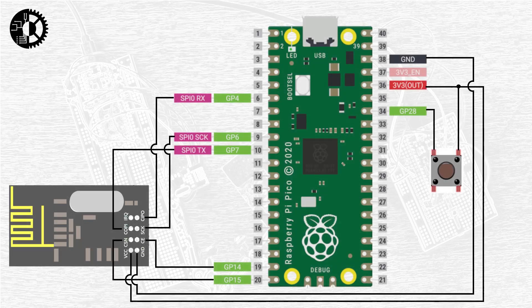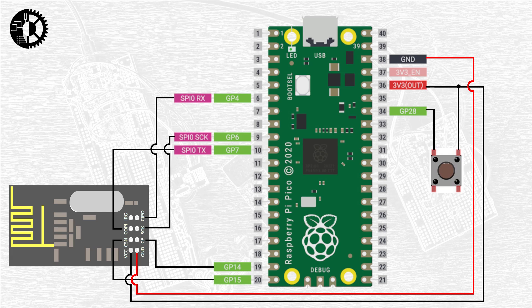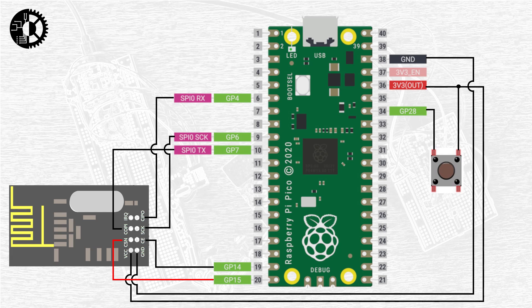As this is a 3.3 volt module we'll be powering it from the Raspberry Pi Pico's onboard 3.3 volt regulator broken out at physical pin 36. Next we need a ground connection and I'm using physical pin 38 for this simply because it's conveniently close to the 3.3 volt supply pin.